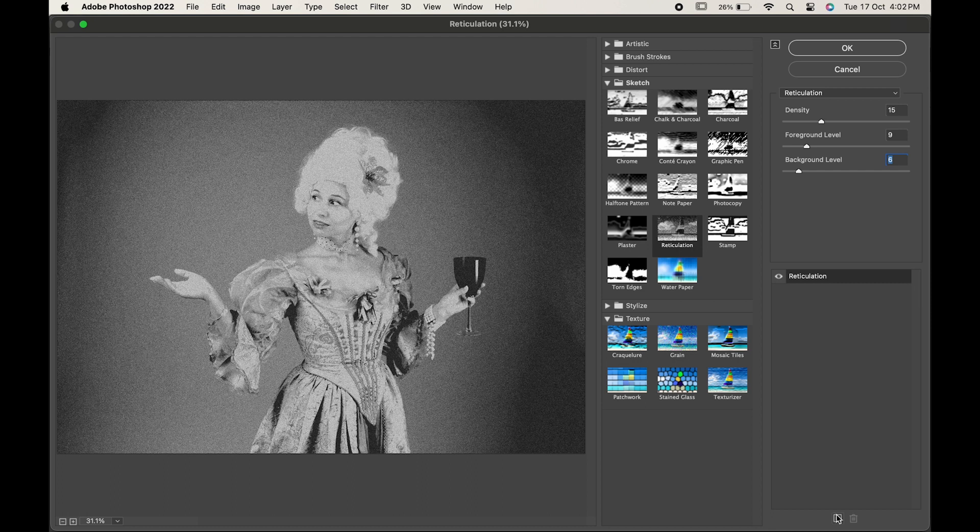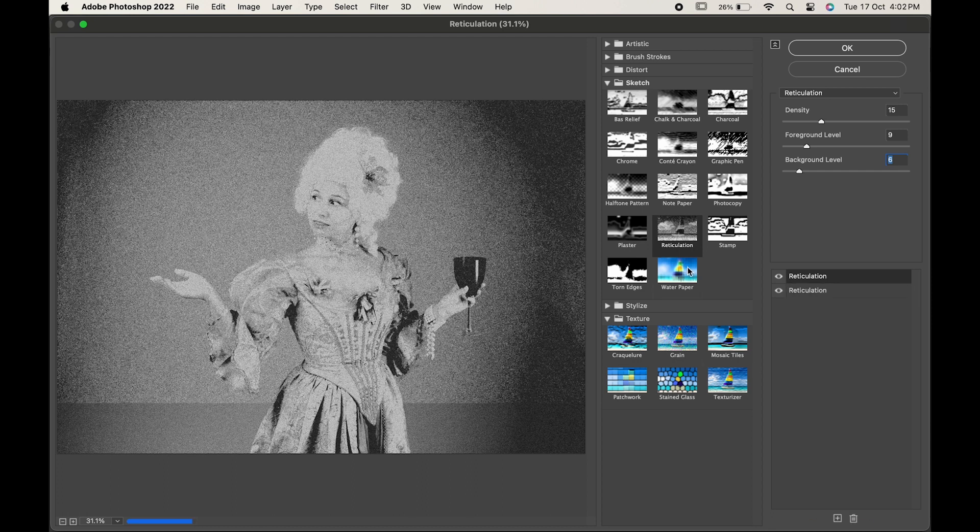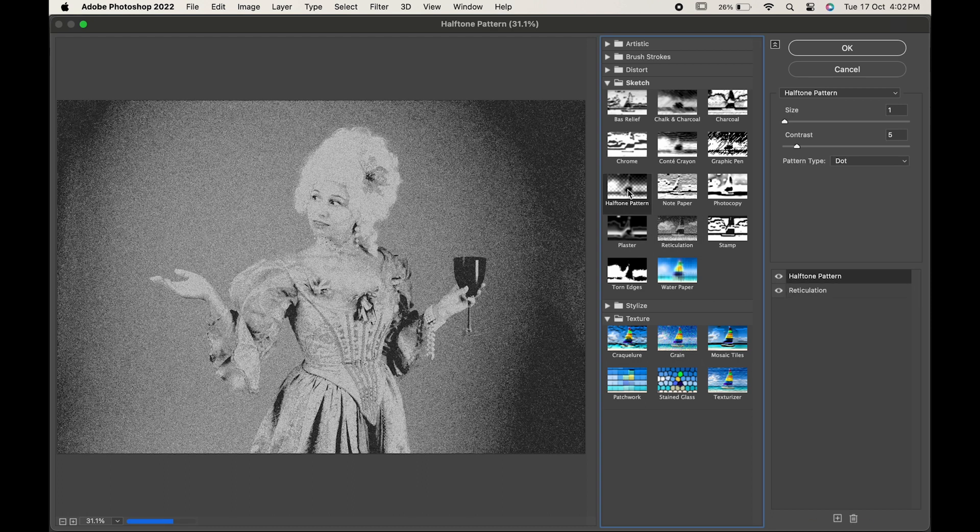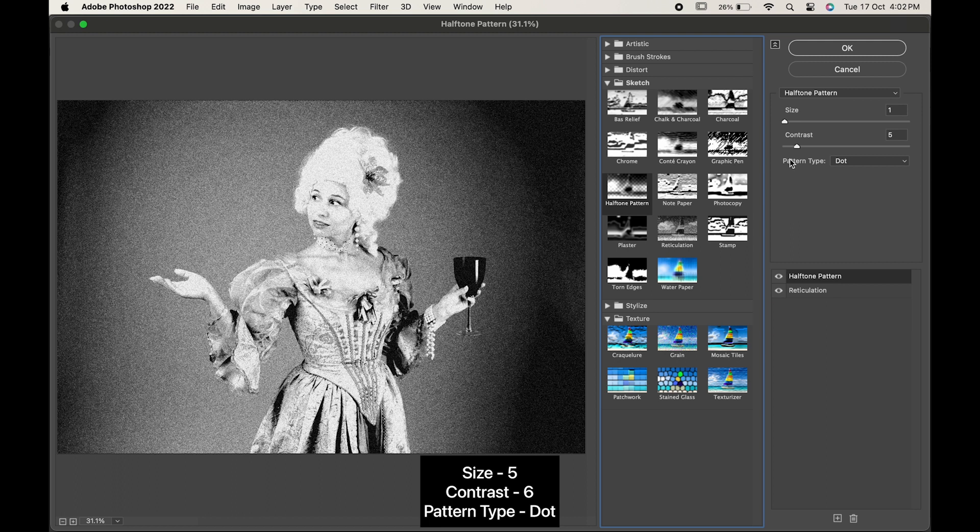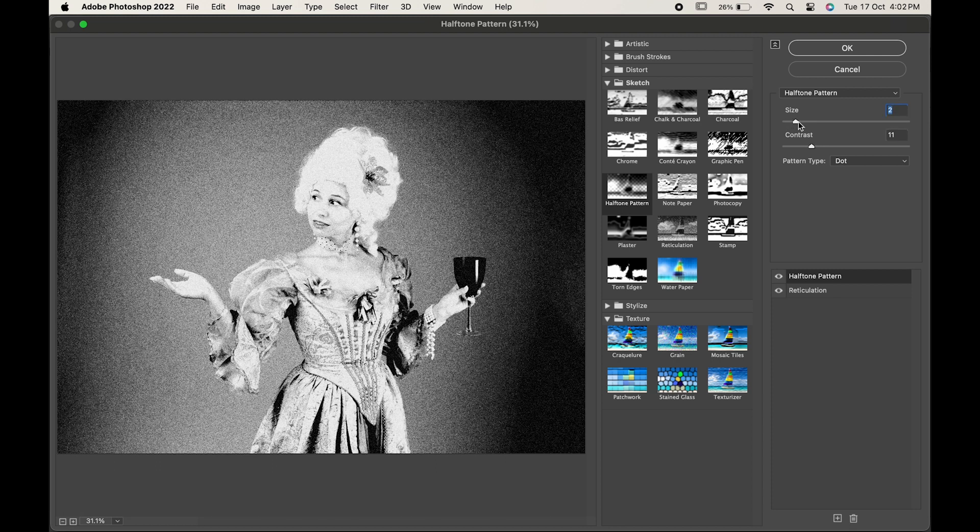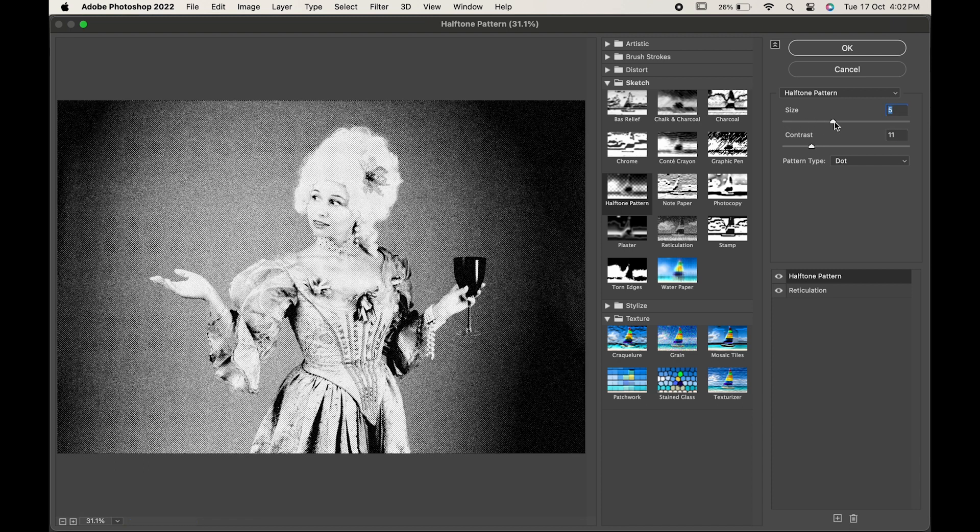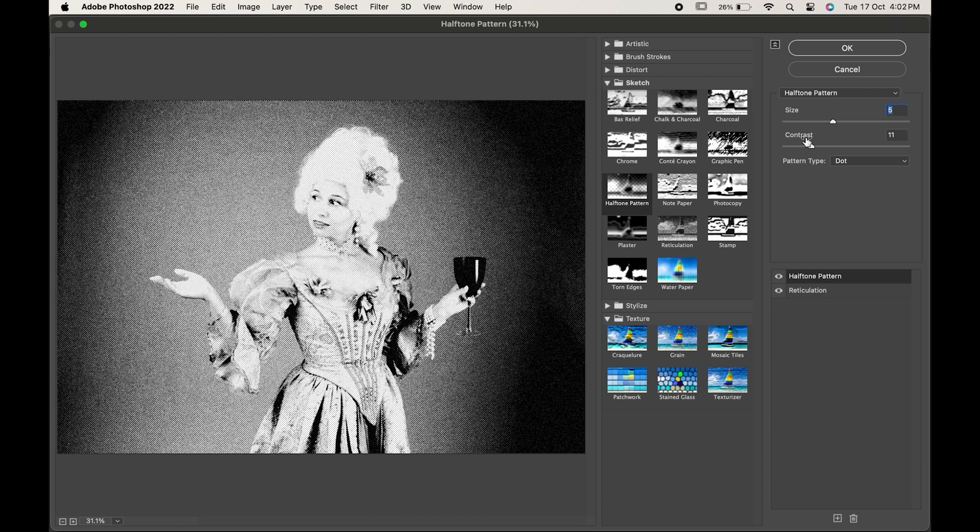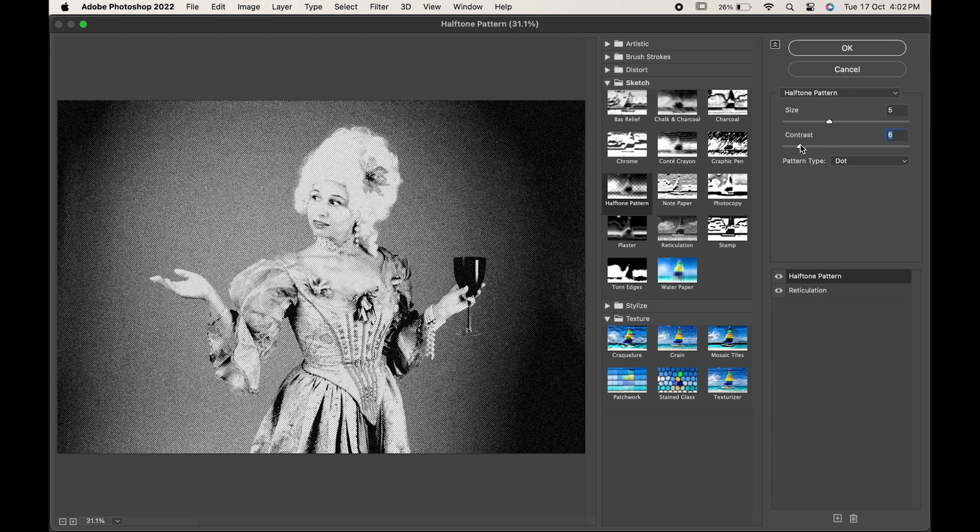Then, click on plus icon. Choose halftone pattern. Change the size to 5, contrast to 6 and pattern type to dot. All these values are as per my image. If you want, you can try and change the values as per your requirement.